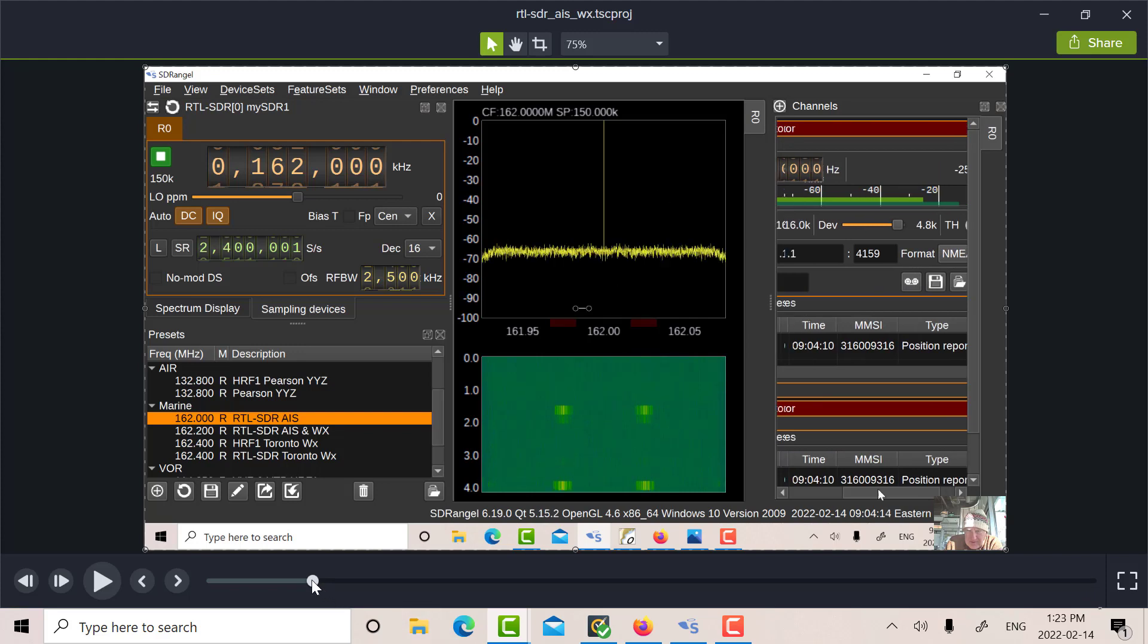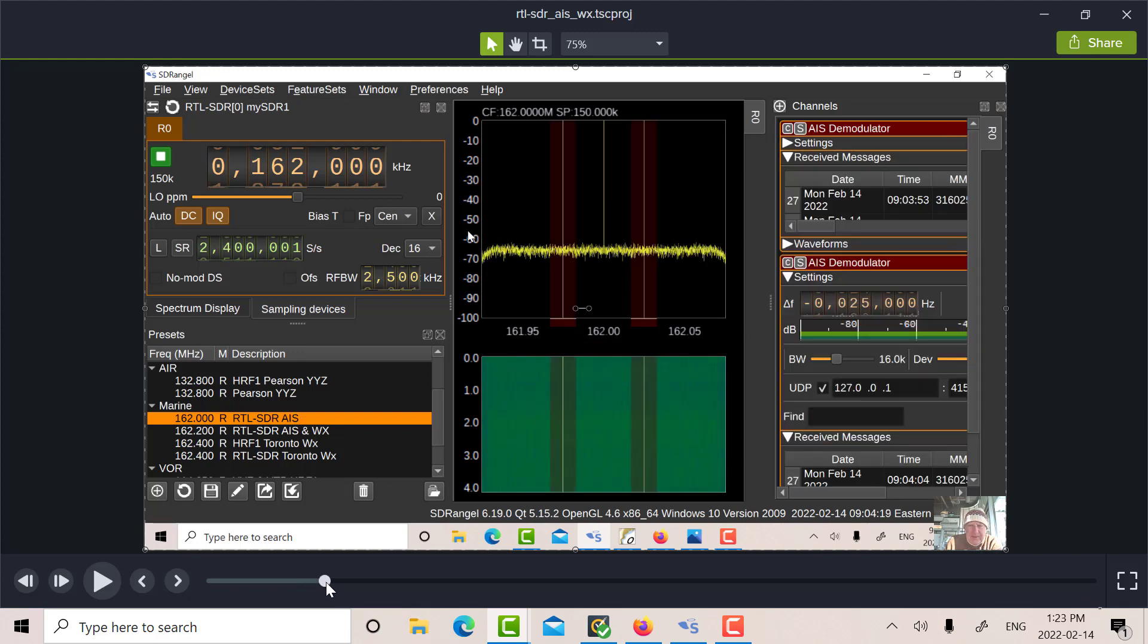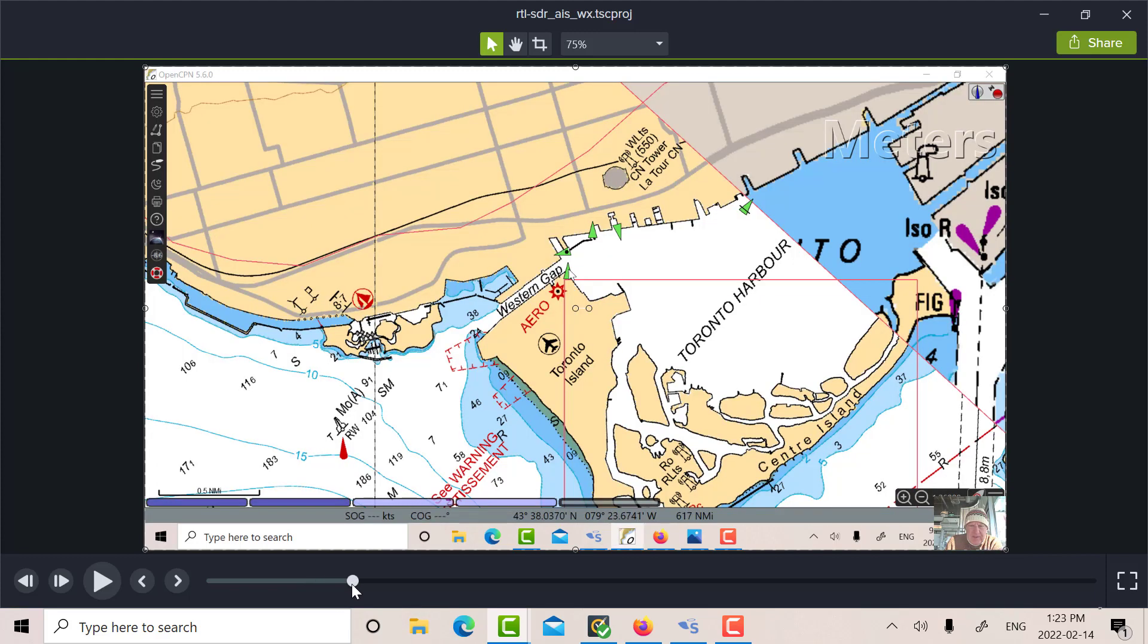So those packets will now go to OpenCPN. So let's see what we see on OpenCPN. So there's OpenCPN. Lots of activity there. There's a contact there. I think that's Iron Guppy.